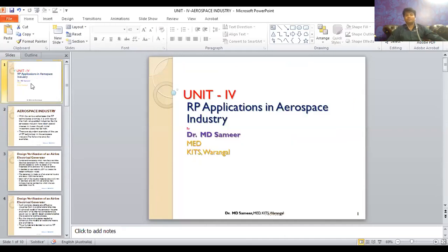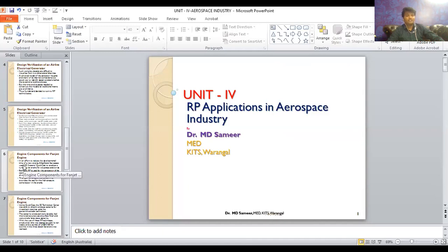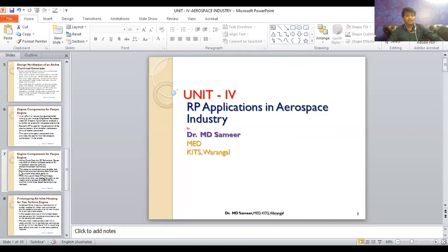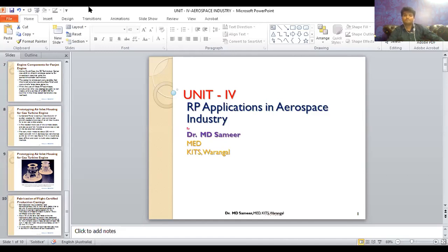So, dear students, this was about the RP applications in aerospace industry. We have seen how RP technology was used in an airline electrical generator, in making engine components, in gas turbine engine housing, and finally in the fabrication of flight-certified production parts at Bell Helicopters. These are all application examples of additive manufacturing in aerospace industries. With this, I conclude the topic of RP applications in aerospace industry. Thank you very much.